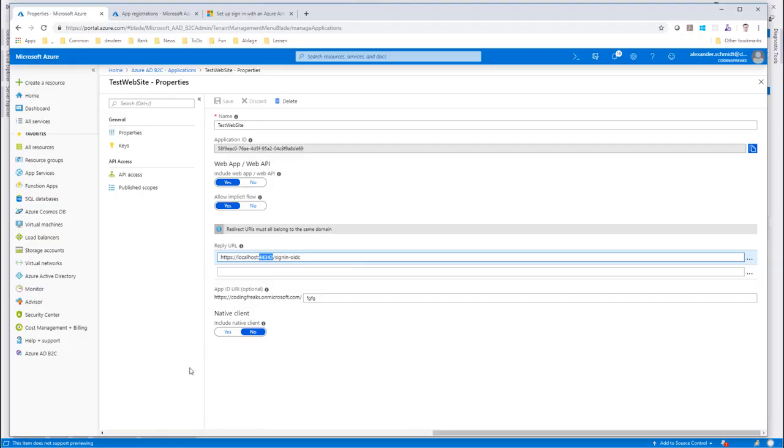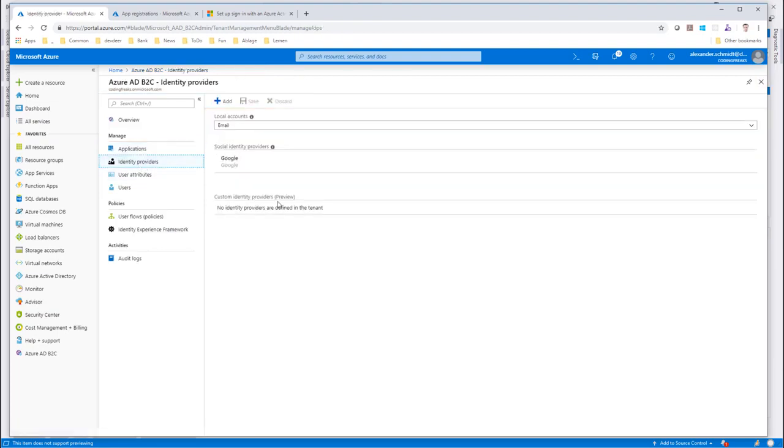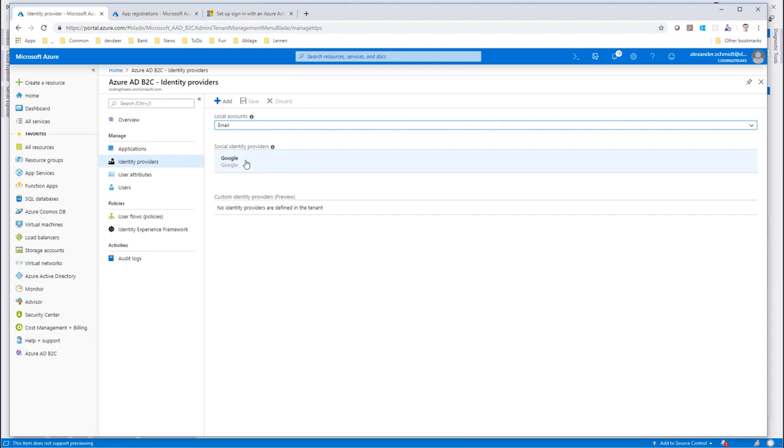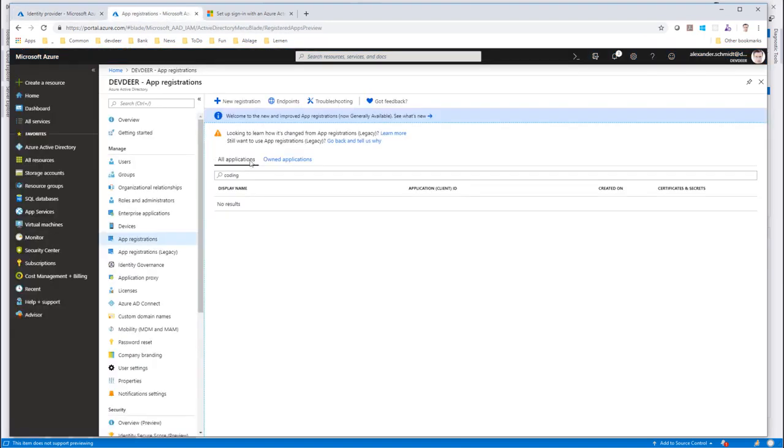And now we want another button beside Google, which is pointing to an Azure AD. So what we have to do here is we need a new identity provider here, another one beside Google. In order to do this, the first thing we need to do is to configure an application in our target AAD. It's simply there to give us access to the AAD.